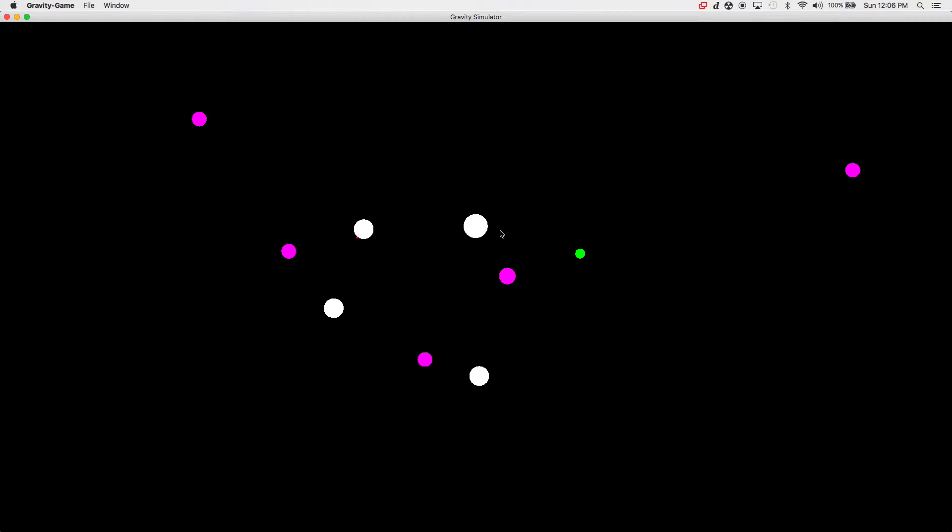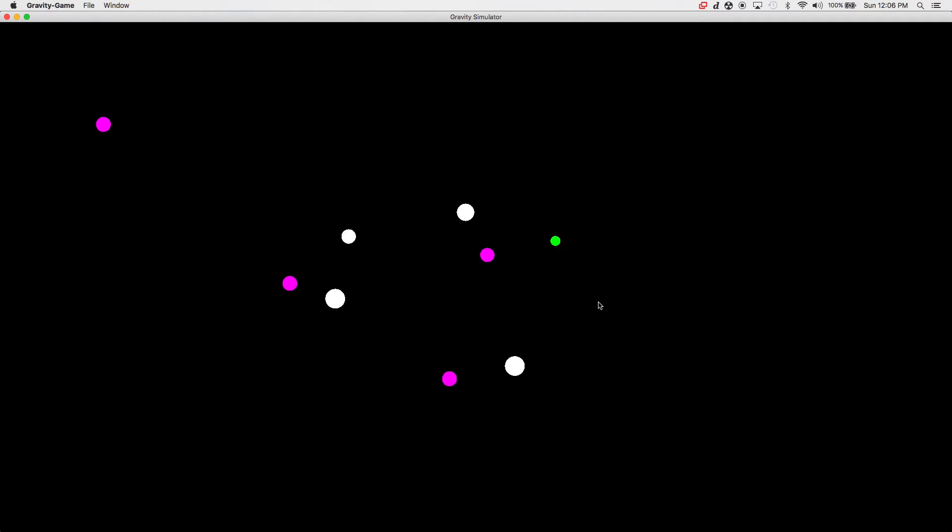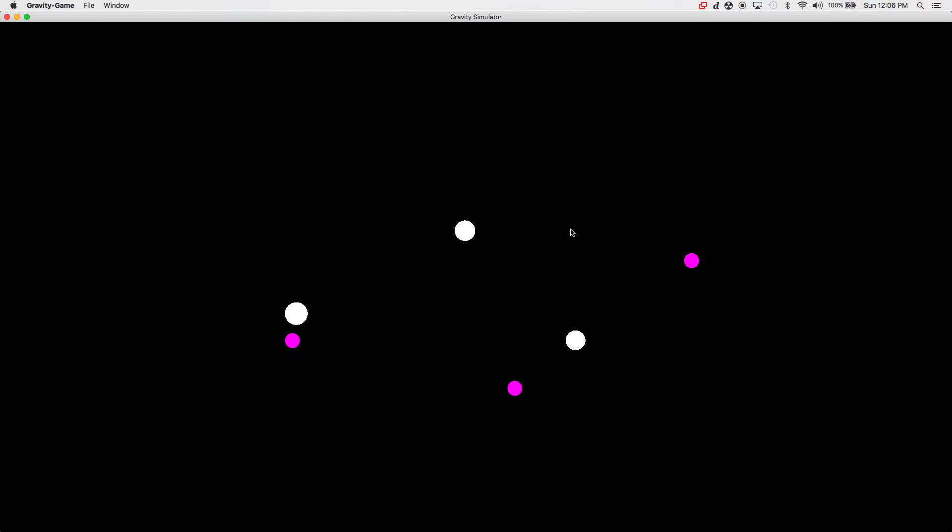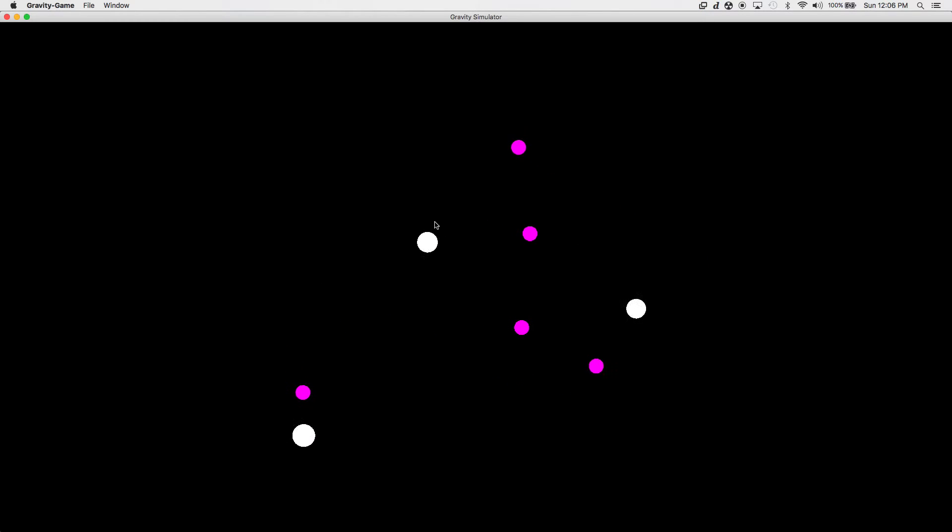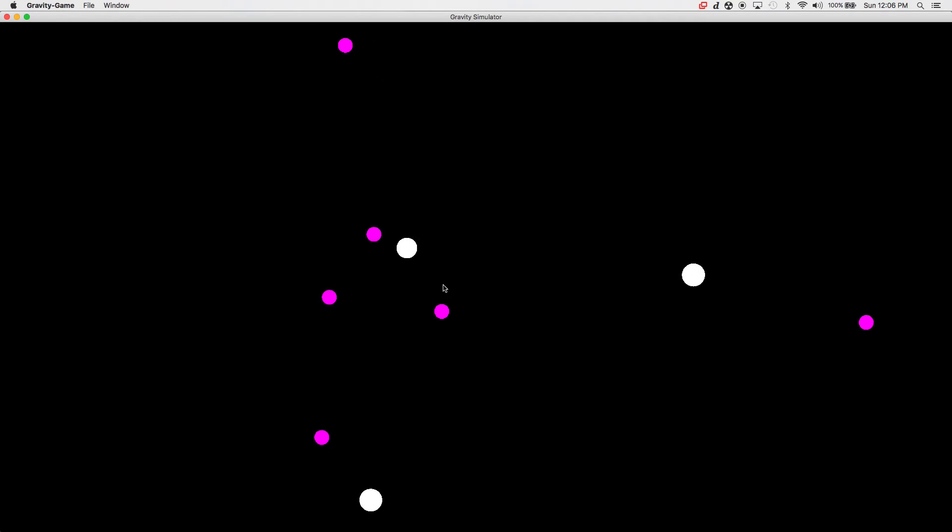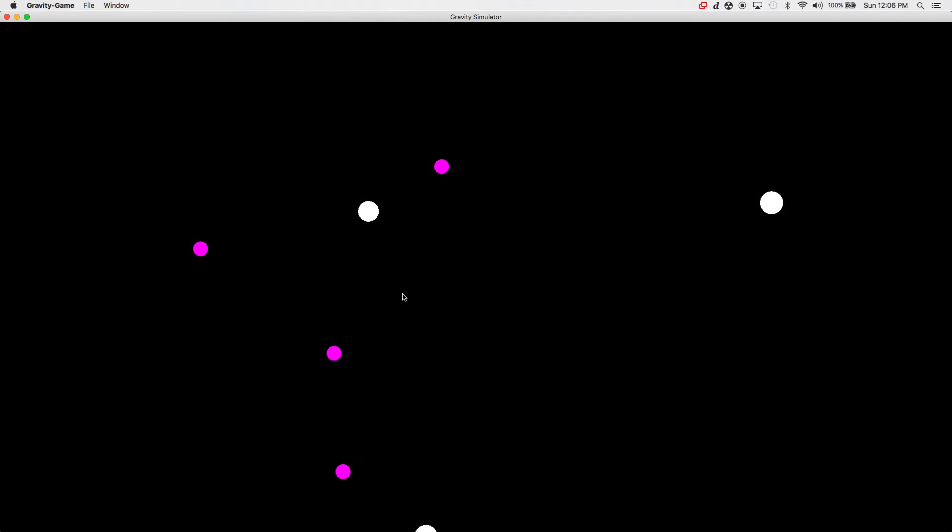And what we did for collisions is we check the positions of the origin of the circles, and then if the distance between the two centers is smaller than the radius of the first object or any of the objects.